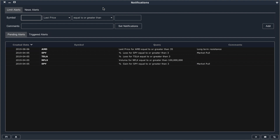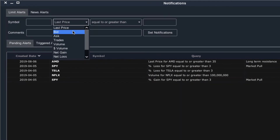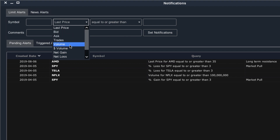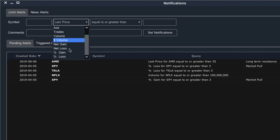Price alerts can help you keep track of breakouts, breakdowns, or any key area of interest, but it's not the only type of alert you can set. You can also set alerts for the bid or ask price, the number of trades, the number of shares traded, the dollar volume, or the net gain or loss for the day.